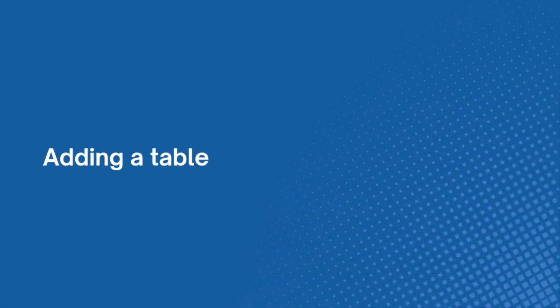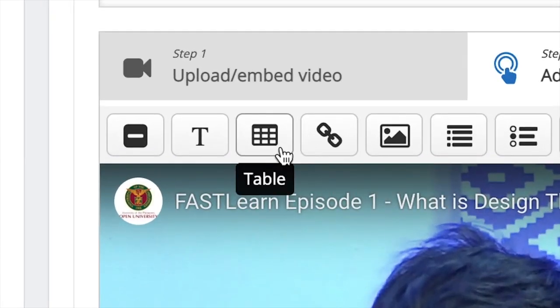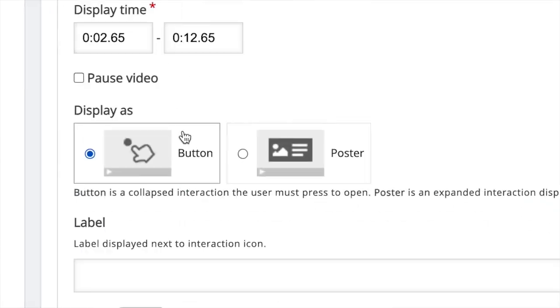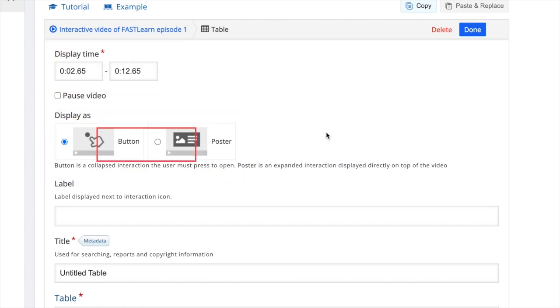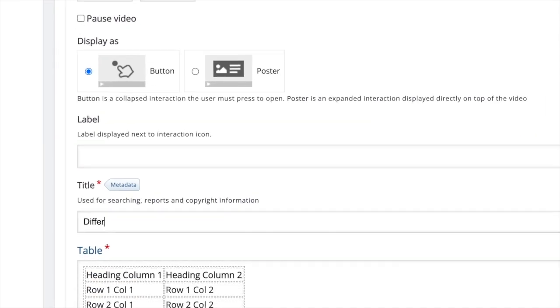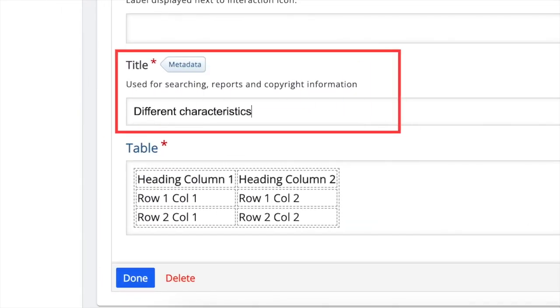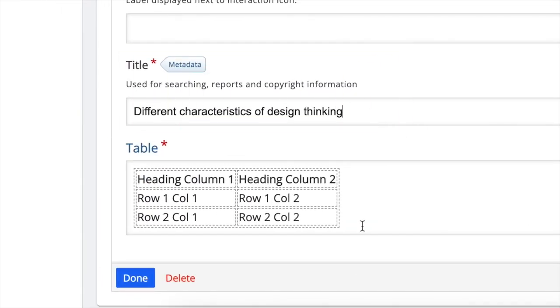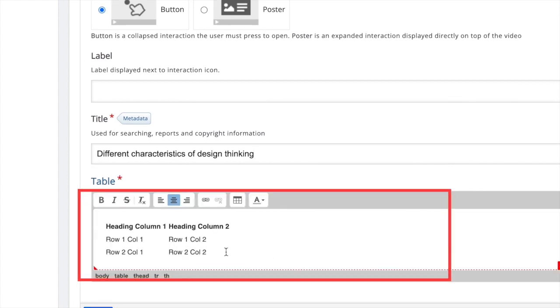Adding a table. Click on the table button. Just like the previous feature, you can set the timestamp, display option, and label. Next, type in the title of your table. Then go to the table option. Click on the table, where it will expand to another toolbar.